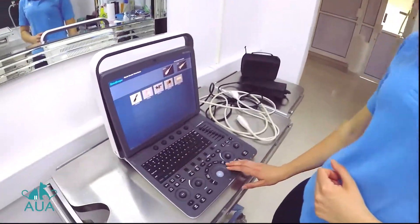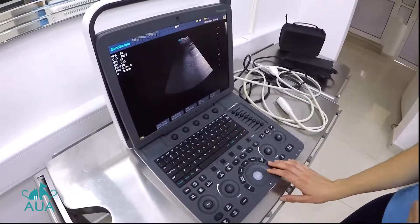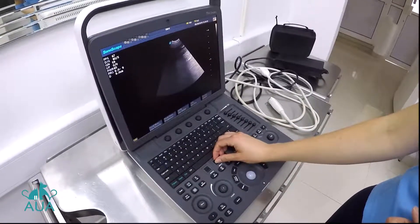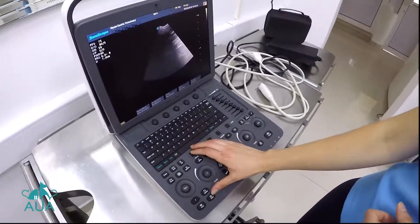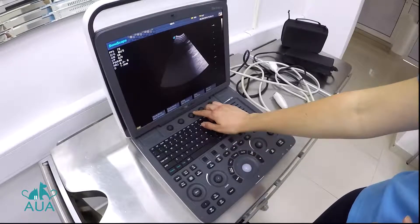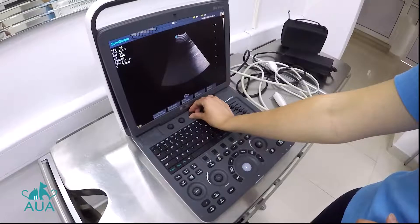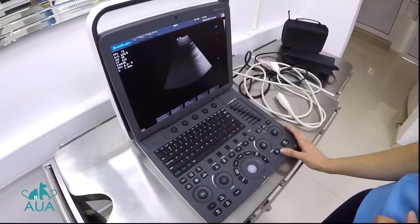I'm going to create a preset for a small dog abdominal scan. Going in as normal, I'll reduce my depth first of all because the body's going to be small. I'll move the focal point to where I think you'll want it. For dynamic range, since I'm thinking about scanning a liver, I'll use a wider dynamic range so you have a greater range of grays in your image.